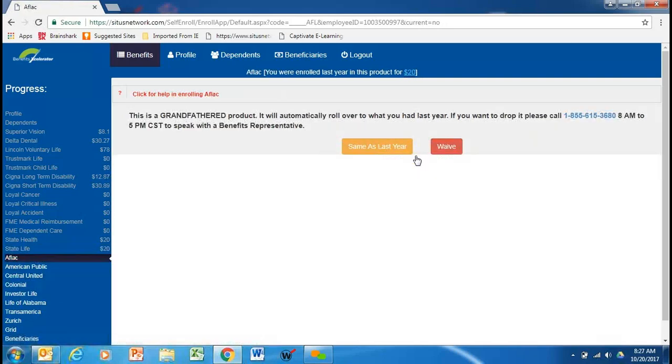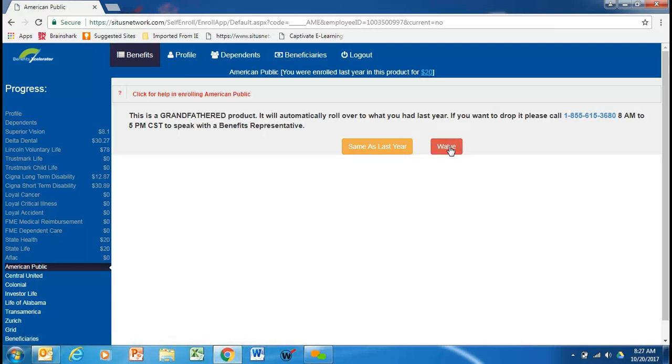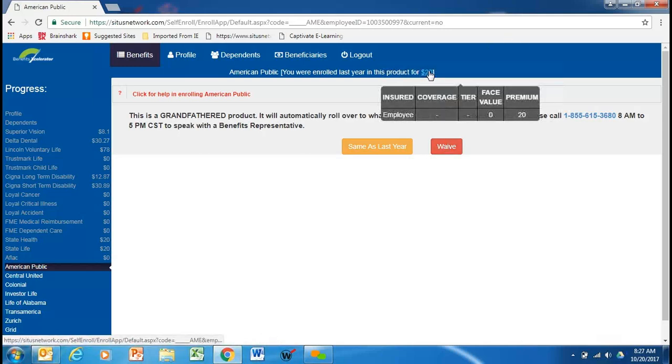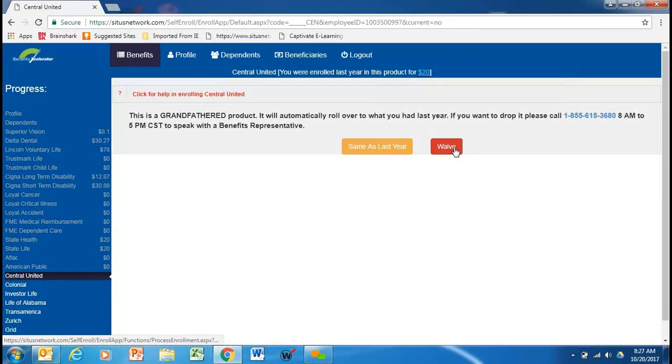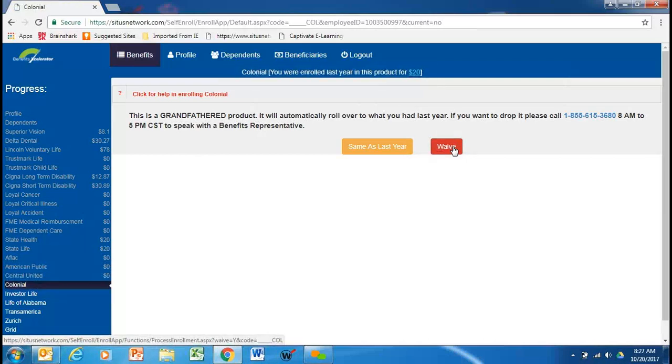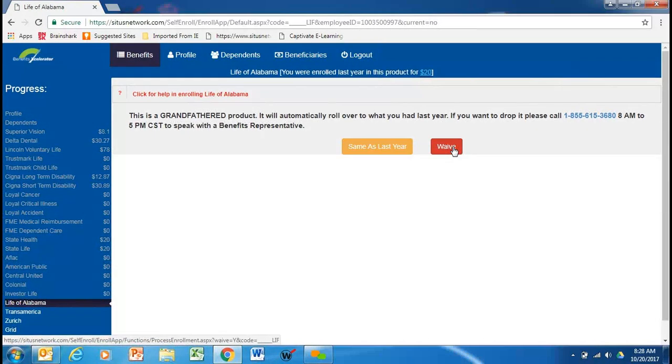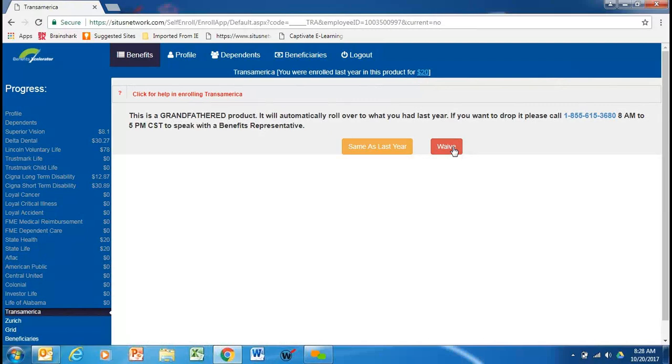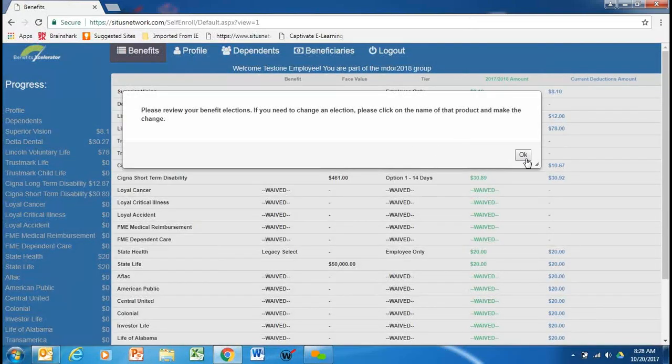You've got some what we call grandfathered products. You can do the same as these products are no longer offered. But if you had them previously, you can do the same as last year. Or if you don't want them, you can waive coverage. I'm going to waive that coverage just to do something different here. So, you'll see it on the employee benefits statement page. Here we have another grandfathered product with American public life. Shows the dollar amount that the employee is spending, the face amount, et cetera. We're going to waive that coverage. Same thing with Central United Life. We're going to waive that. We're going to waive the Colonial, the Investor Life, Life of Alabama, Transamerica. Again, these products are no longer offered. They're products that some of you had for many years past.